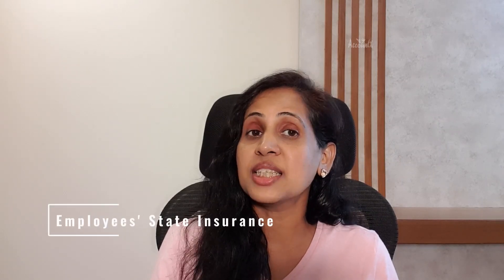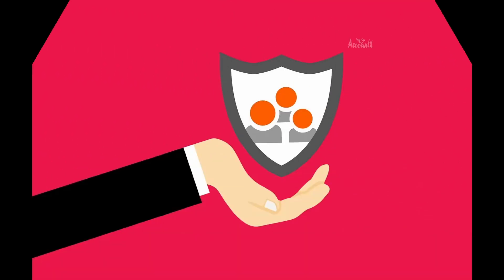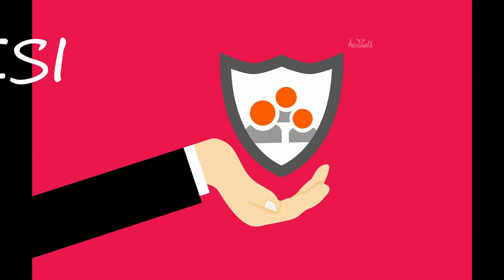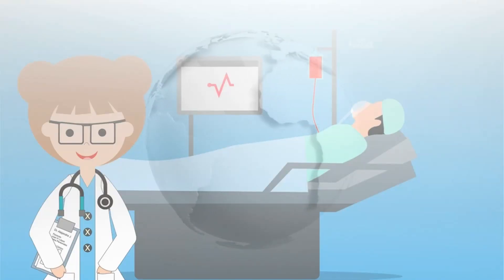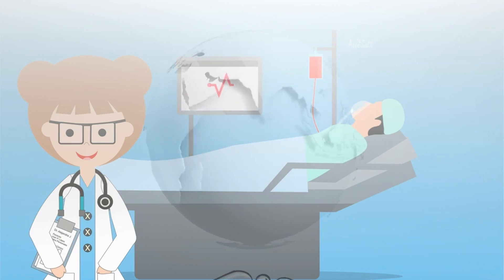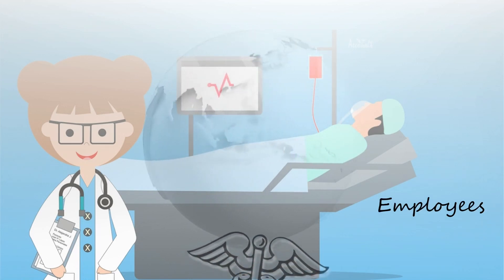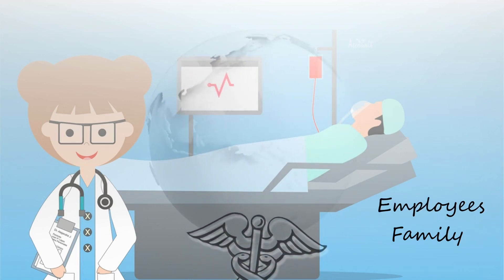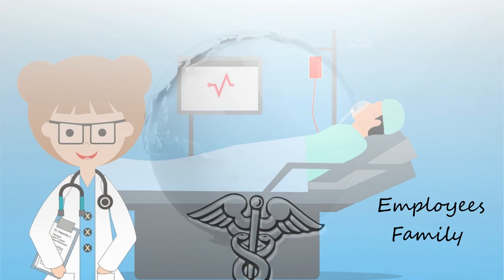Hello and welcome. As we all know, ESI, Employee State Insurance, is a social security benefit to employees. It is like health insurance, or even better, because even disablement is covered here. It is basically a scheme providing medical care to not just the employees but also their family members.